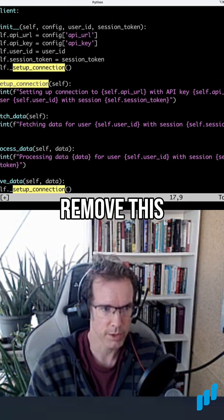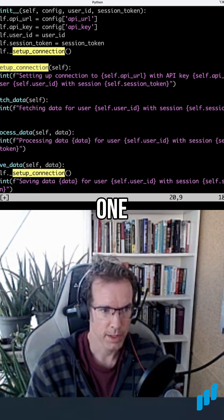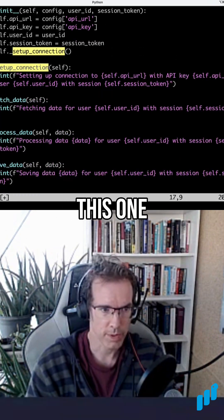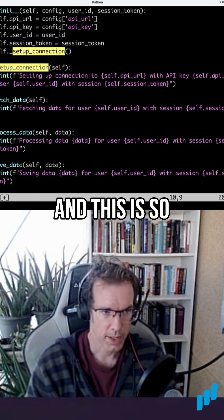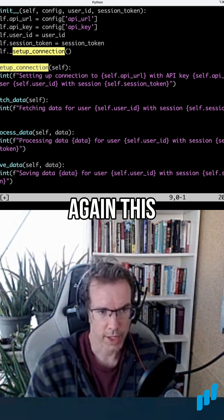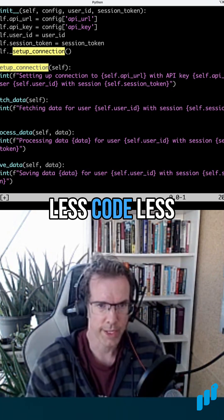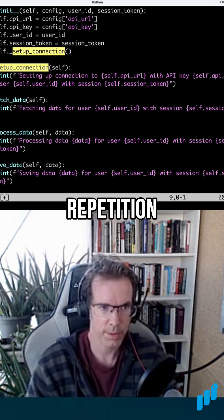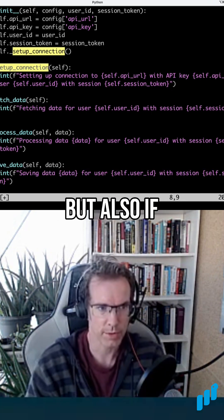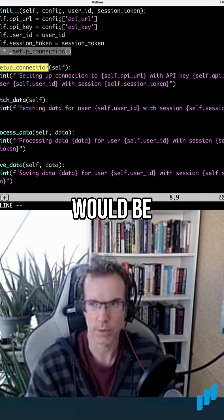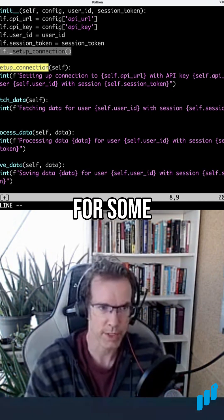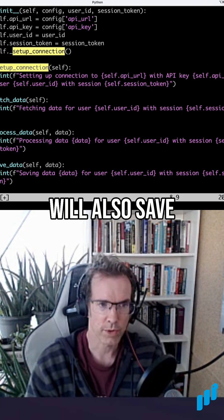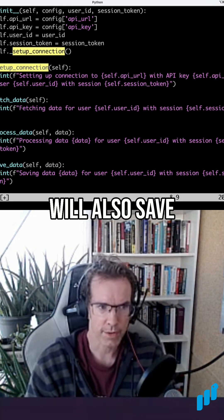And then I can remove this one, I can remove this one, and this again leads to less code, less repetition. But also if setup connection would be slower for some reason, this will also save time.